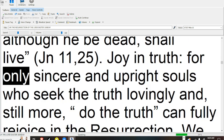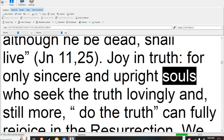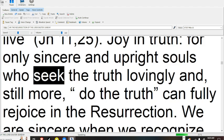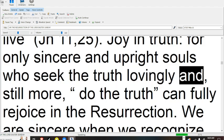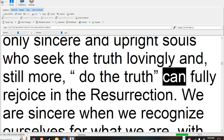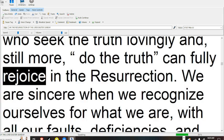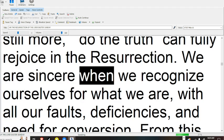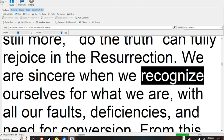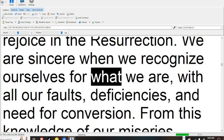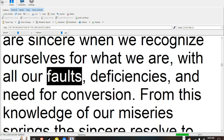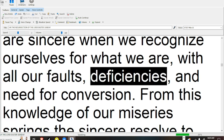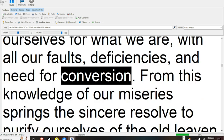Joy in truth, for only sincere and upright souls who seek the truth lovingly, and still more, do the truth, can fully rejoice in the resurrection. We are sincere when we recognize ourselves for what we are, with all our faults, deficiencies, and need for conversion.